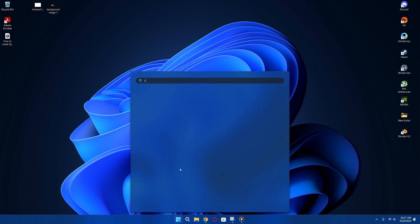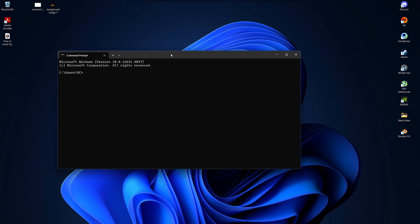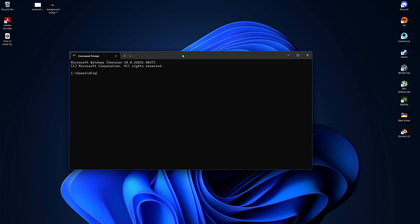First, press the Windows key and type cmd to open the command prompt. Now, check your Python version by typing python --version. You should see your Python version like 3.12.5.